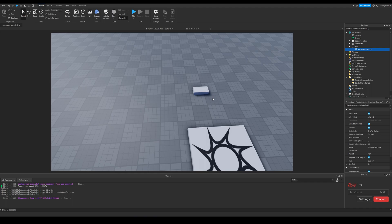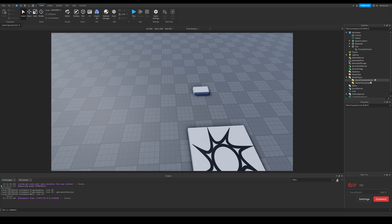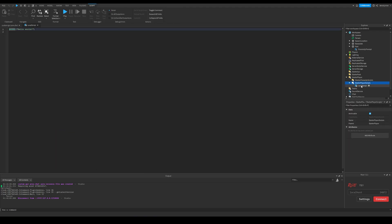Start by creating a local script in the StarterPlayer scripts folder. This will handle the user interface of these proximity prompts using their events, specifically prompt shown and prompt hidden.